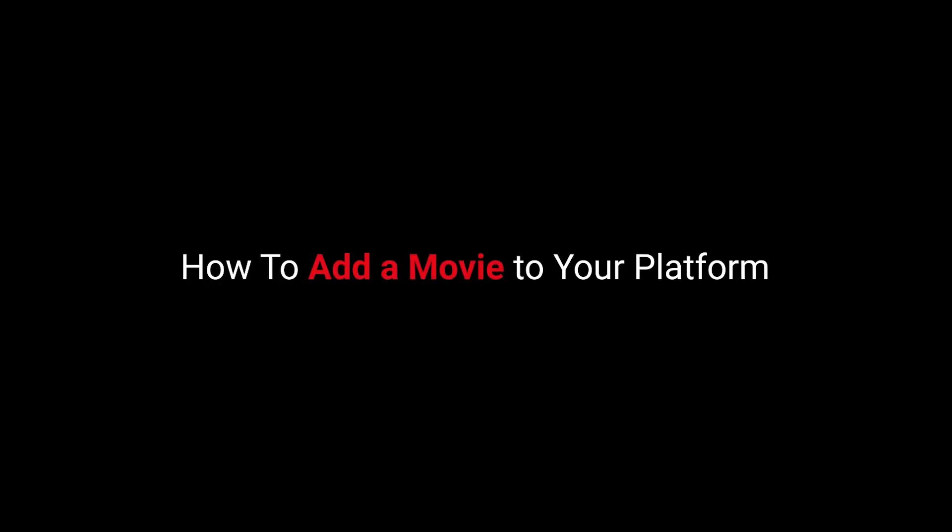Hi everyone, I'm Dea Patil from Iconic Design. In this video, we will see how you can add a movie to your platform. So let's get started with the video.